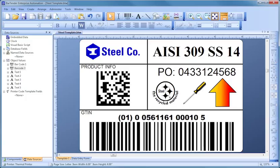A template is the general term we use for the design of a label, card, tag, or any other item you can print with Bartender.